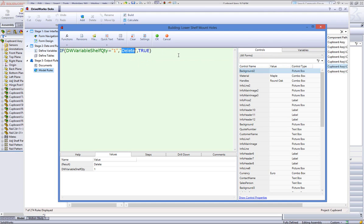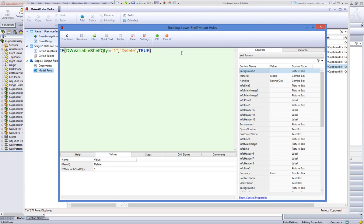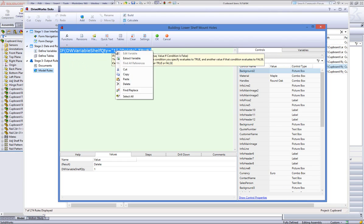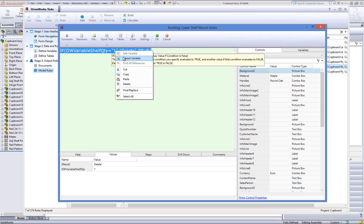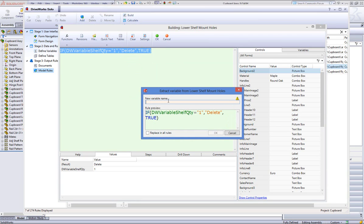Another feature associated with variables is the ability to create a new variable directly from the rules builder. So for example, I could make all of this rule into a new variable by highlighting all of it. Select the portion of the rule I want to create a new variable from, and right click anywhere in the rule editor to display the context menu. From the context menu, select extract variable to launch the extract variable dialog.